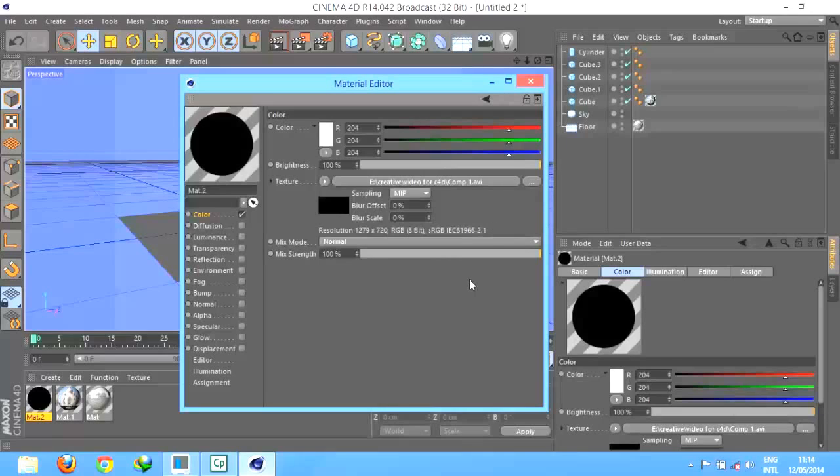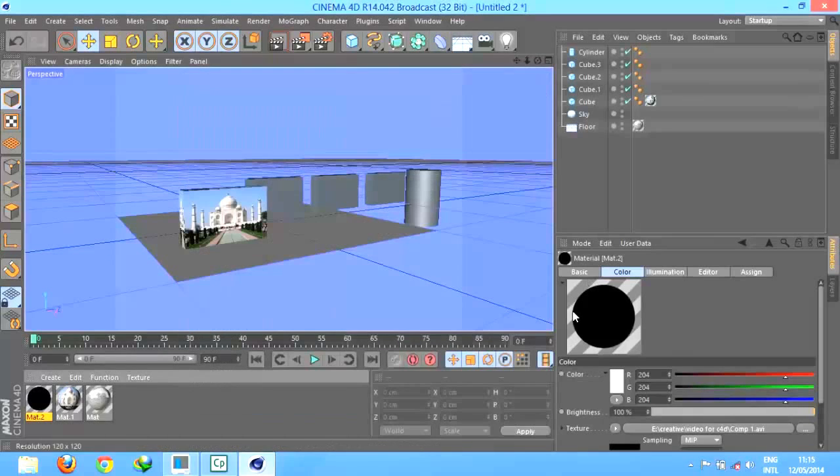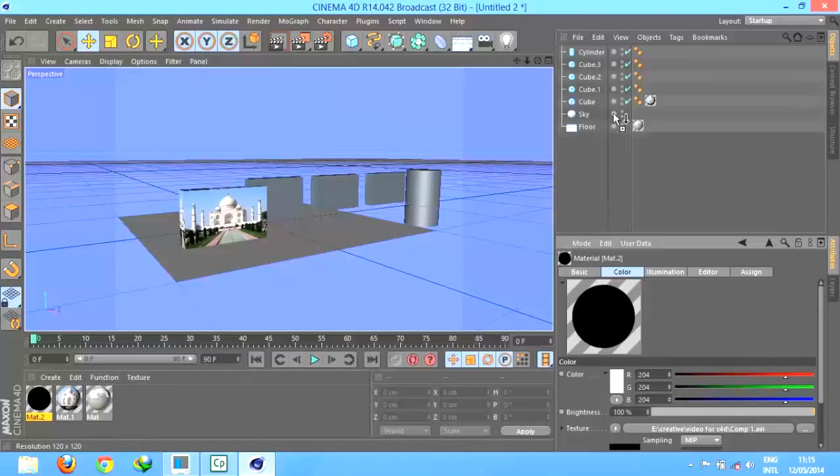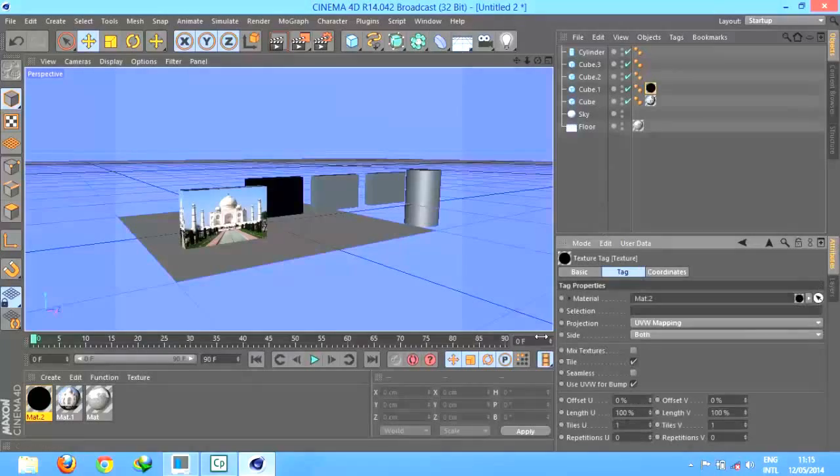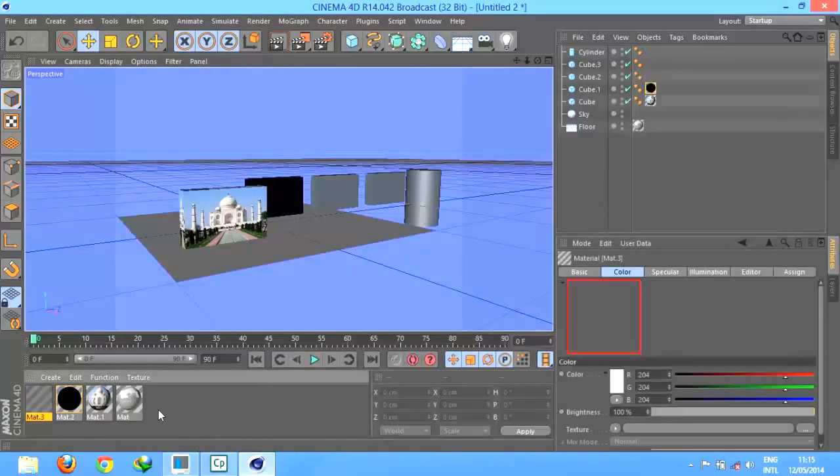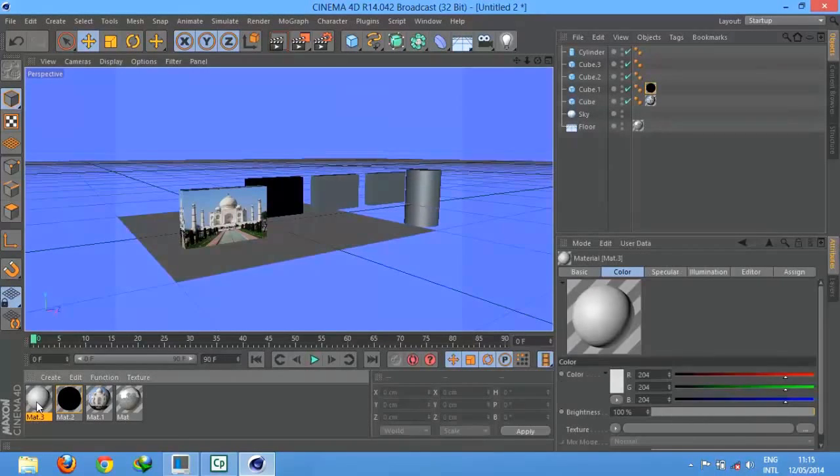then we can render it in Adobe and take output format as AVI format and use it. That must work. Just now attach it here. Take one more material.